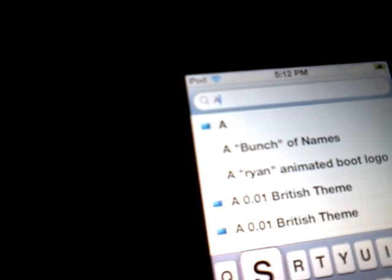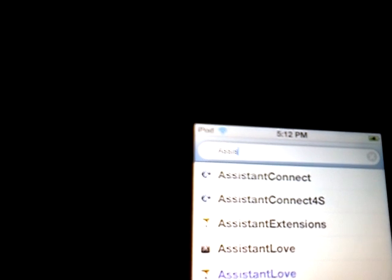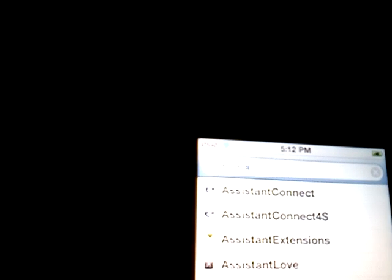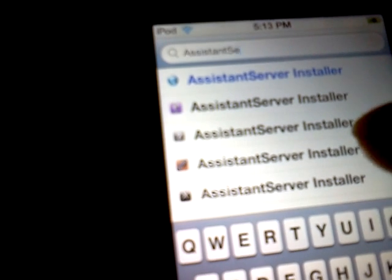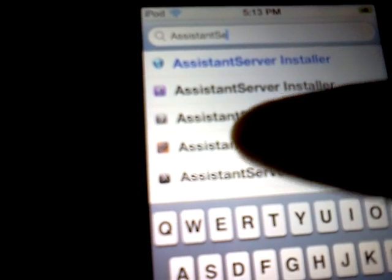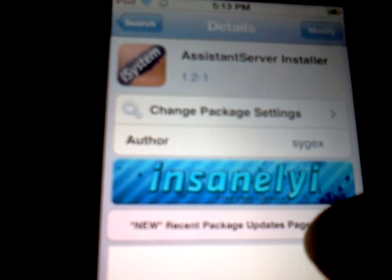So now what you want to install is AssistantServer. Just pick any one of these right here, and then you want to install that, and then you're going to have to reboot the device again. When you install it and it says reboot the device, don't hit that — just go back to your PC, plug in your iPod, then run the untether from there.